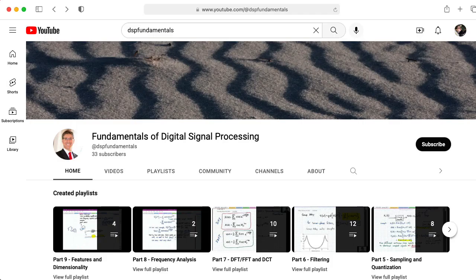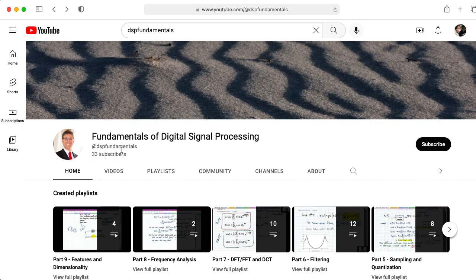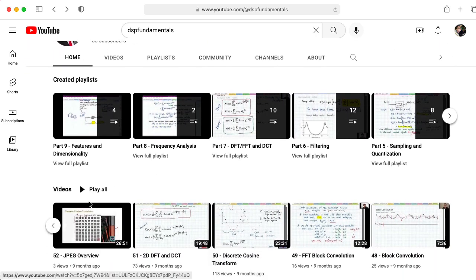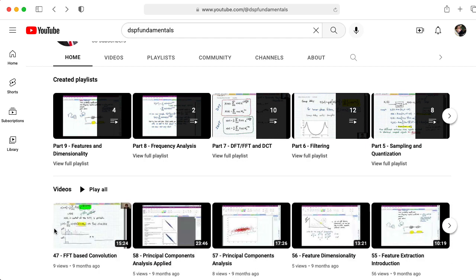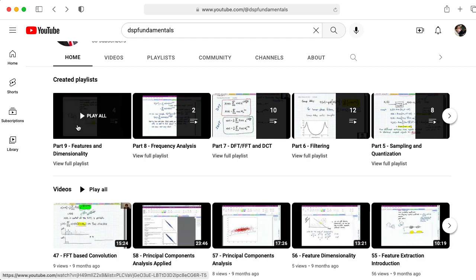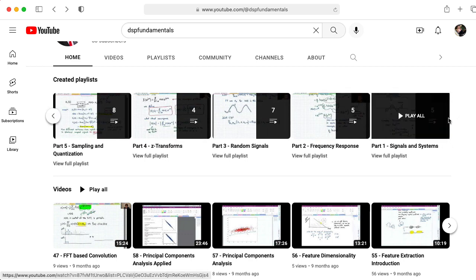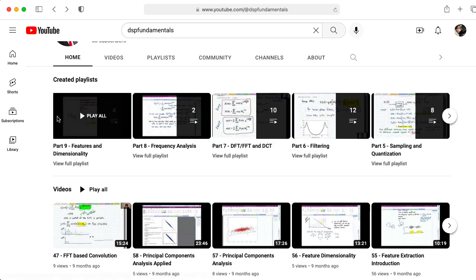Professor Anderson has created a YouTube channel called Fundamentals of Digital Signal Processing with the handle DSP Fundamentals. On that channel, he has 58 different lecture videos covering a variety of topics, and these are organized into nine different playlists, starting with the basics and ending with some of the fundamentals of what might be called machine learning nowadays.